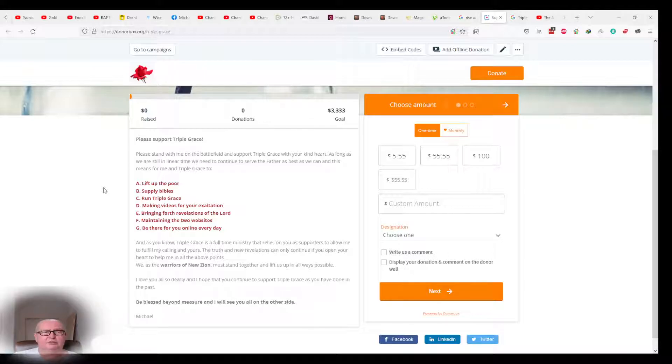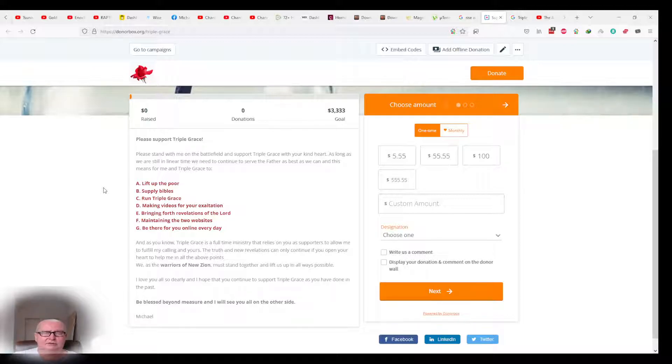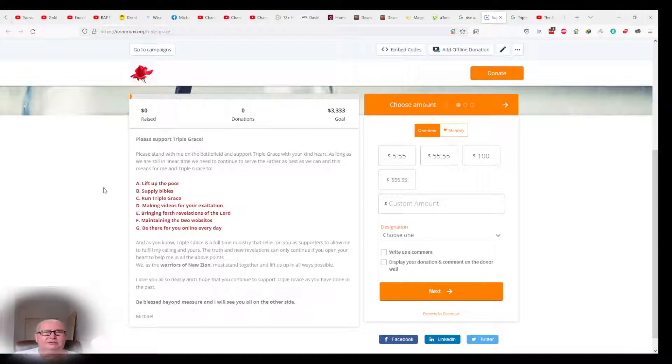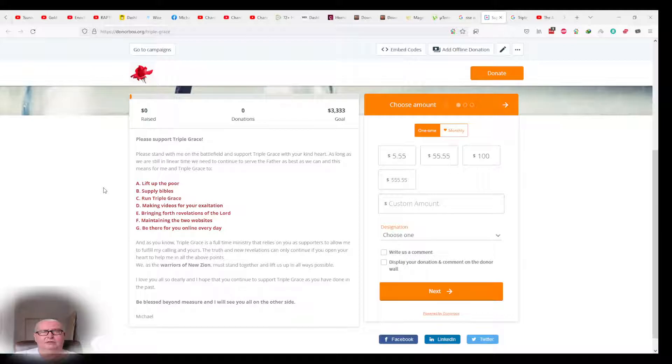F. Maintaining the two websites. G. Be there for you online every day with your questions, with your ideas, with your mentioning, with your forwarding of videos and everything, and all and even spiritual support. But you know, Triple Grace is a full-time ministry that relies on you as supporters to allow me to fulfill my calling and yours. The truth and new revelations can only continue if you open your heart to help me in all the above points.